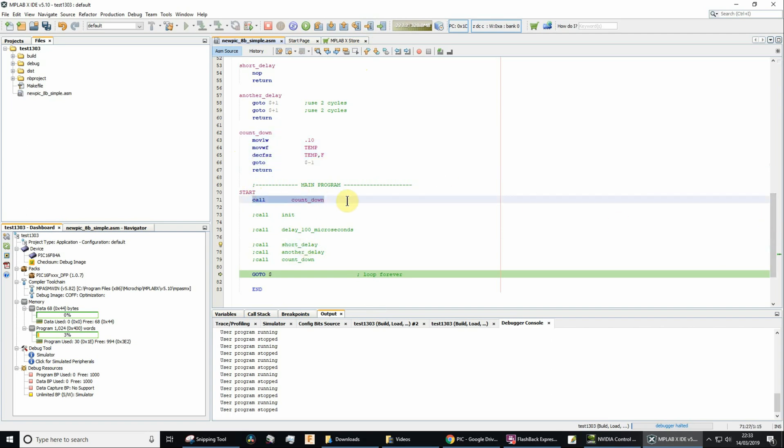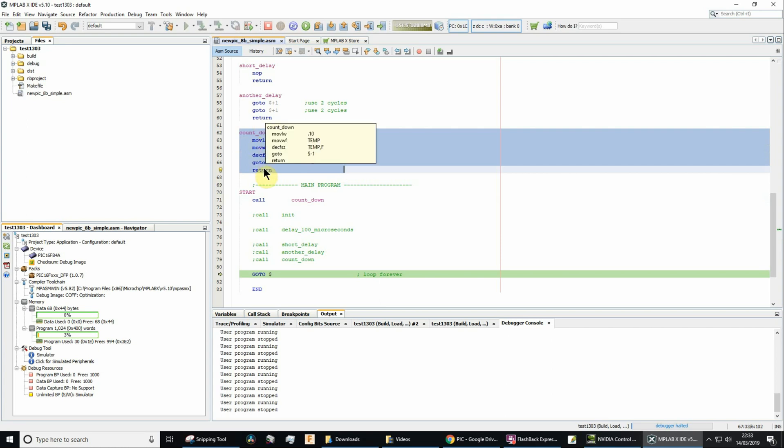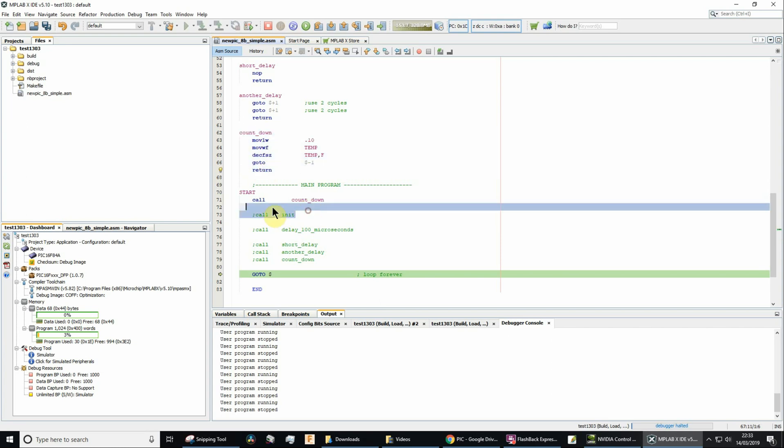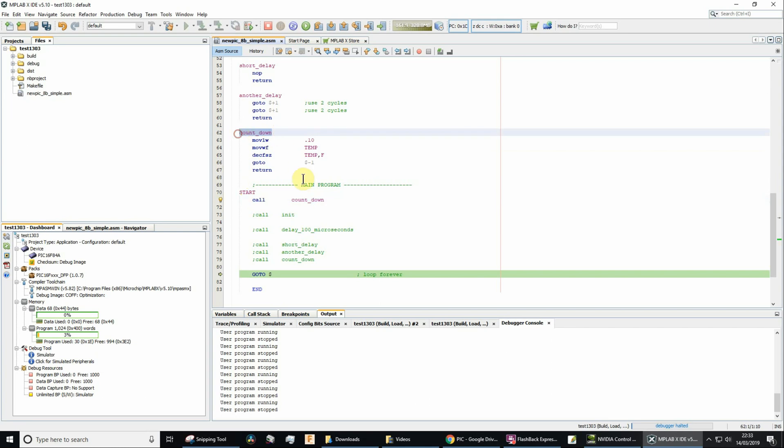You can see that I've procedurized that, so that's a subroutine of its own with a return as well. And then I call countdown, so I've got the label countdown and then it's going to execute that code.